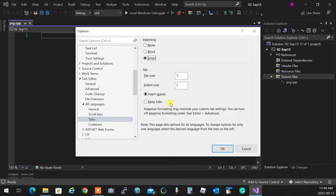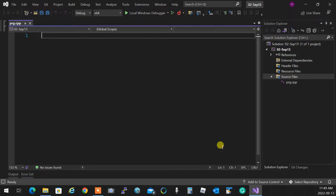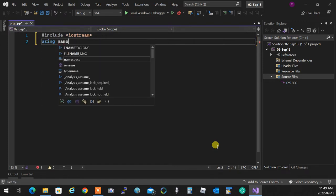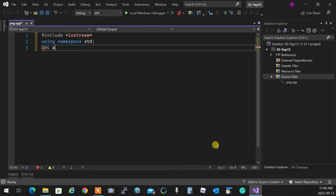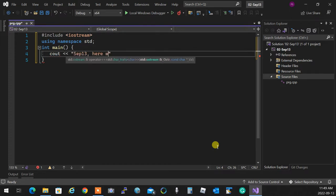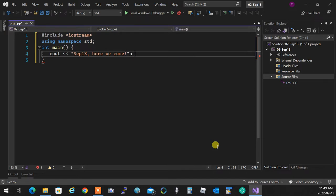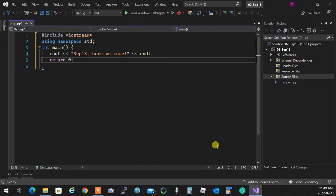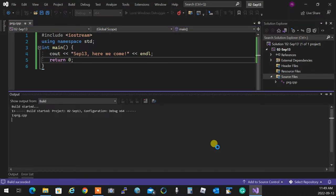We start the session by including iostream, using namespace std, and int main. I'll write cout 'September 13th, here we come', return zero, and press Control+F5 to compile and run without debugging. It runs and shows execution, so we know everything is working properly.